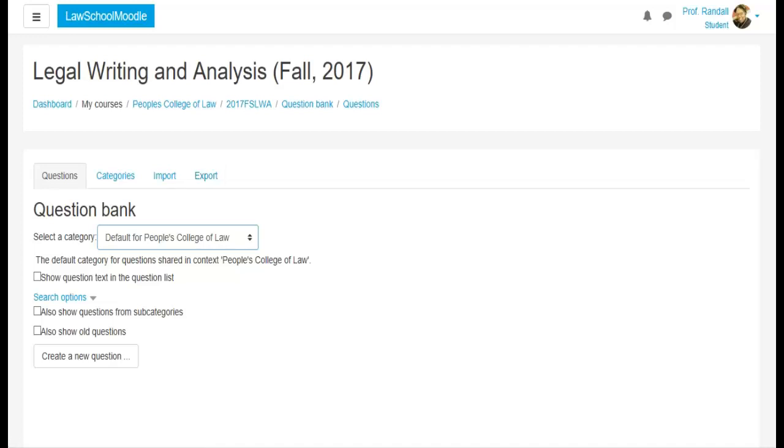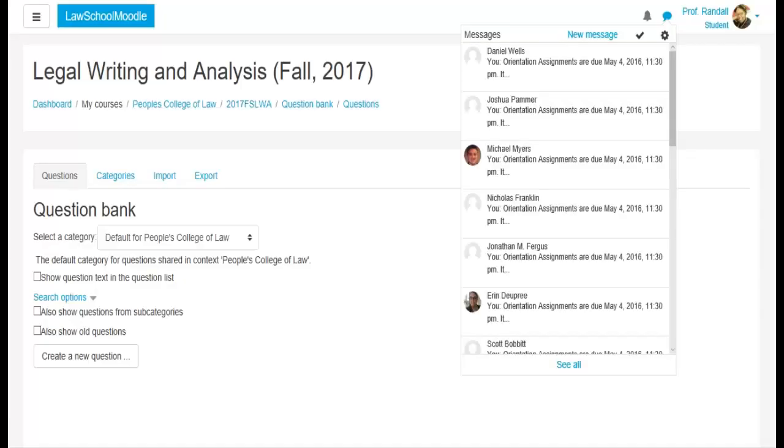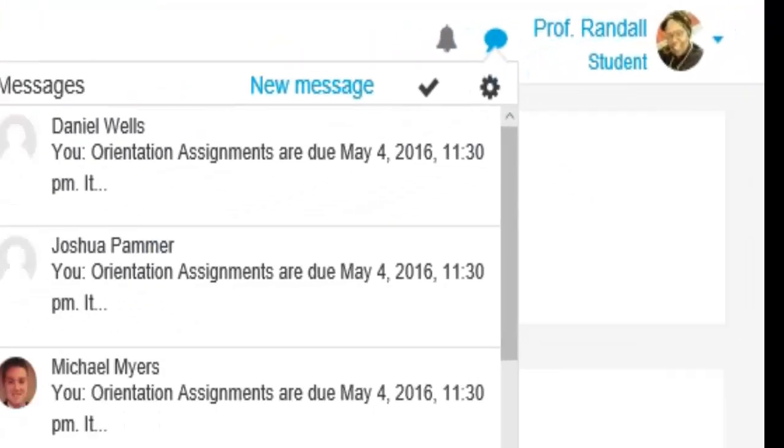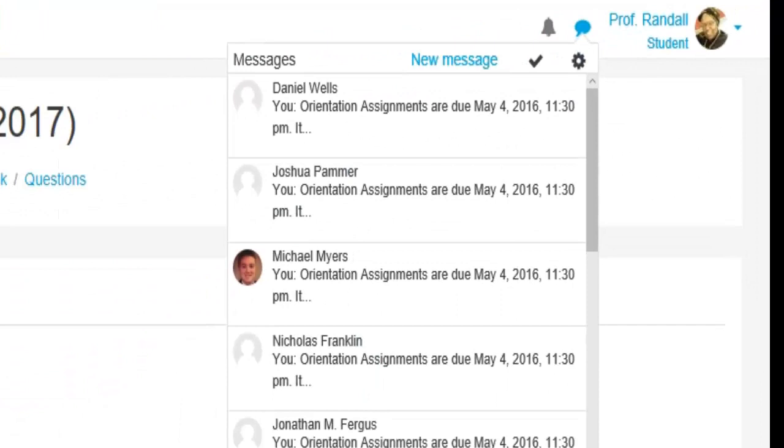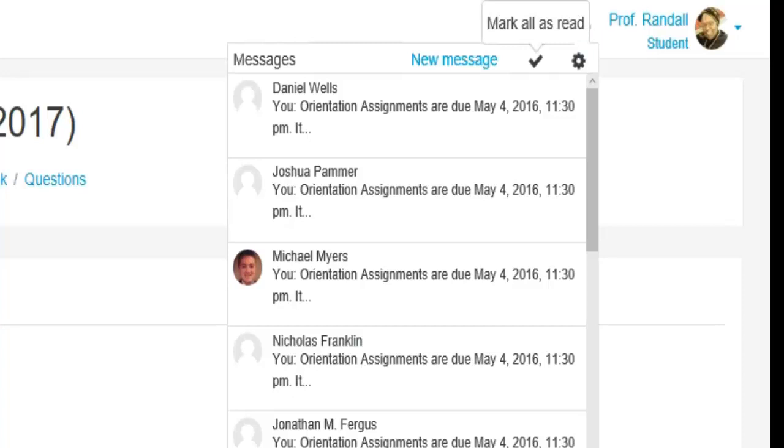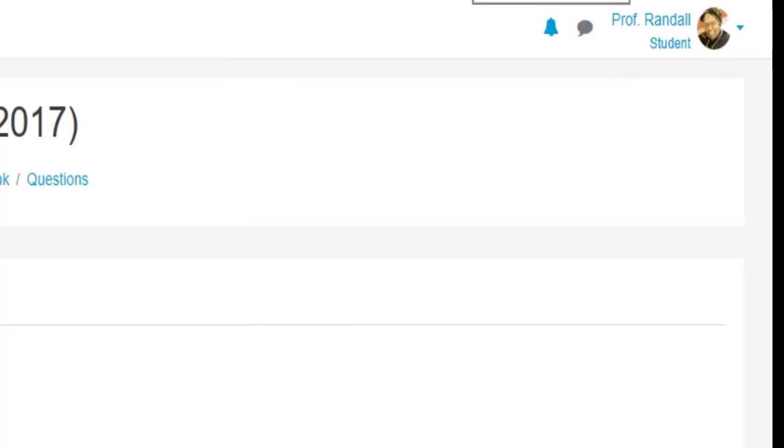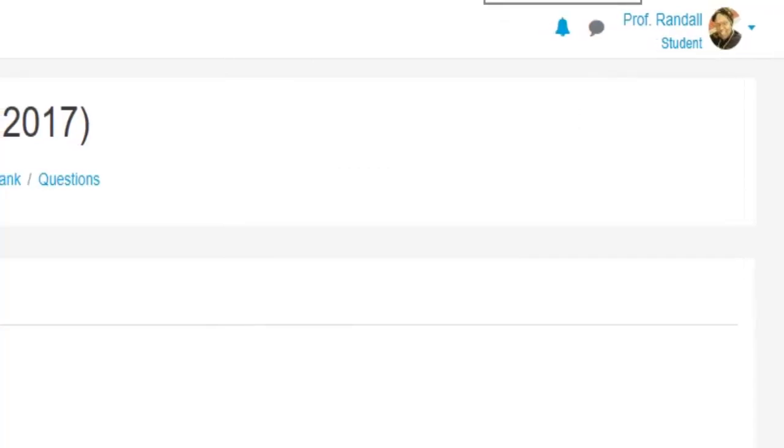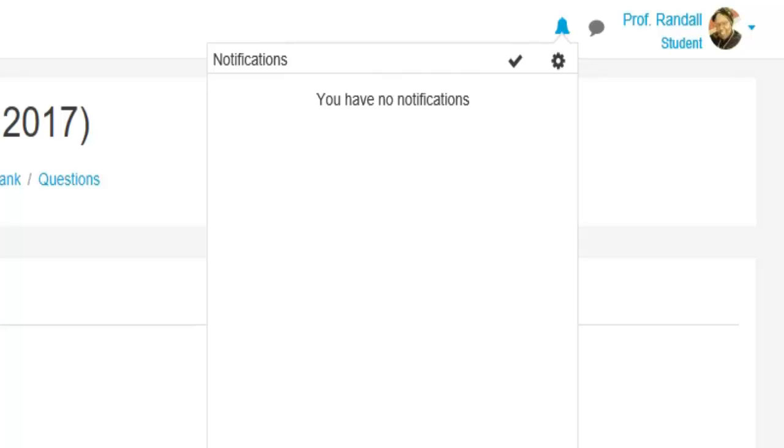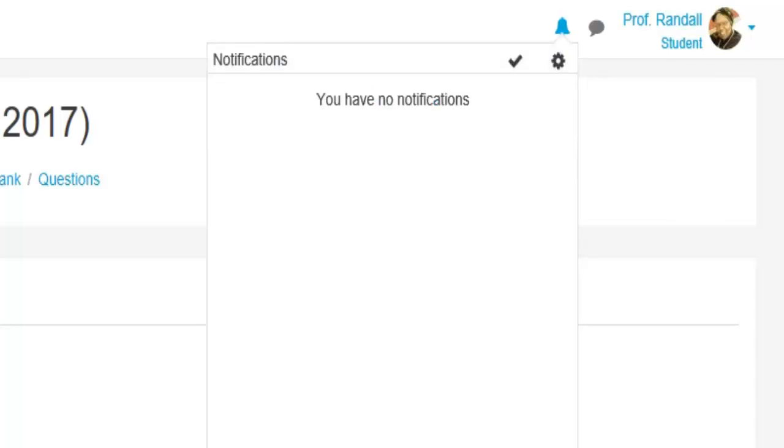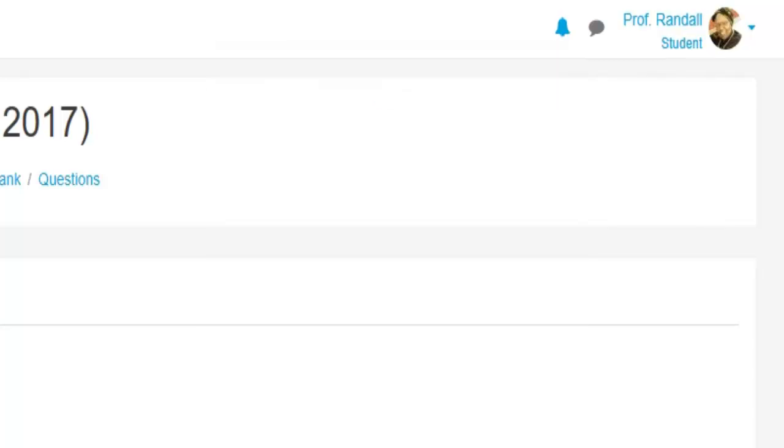Another way to get to the message menu is this little speak sign up here. If you toggle it, when you click on it, the messages come up and you can do a new message and you can mark all as read. So that's another way to get to messages. This will let you know of any notices, the bell. You click on that and notices come up.